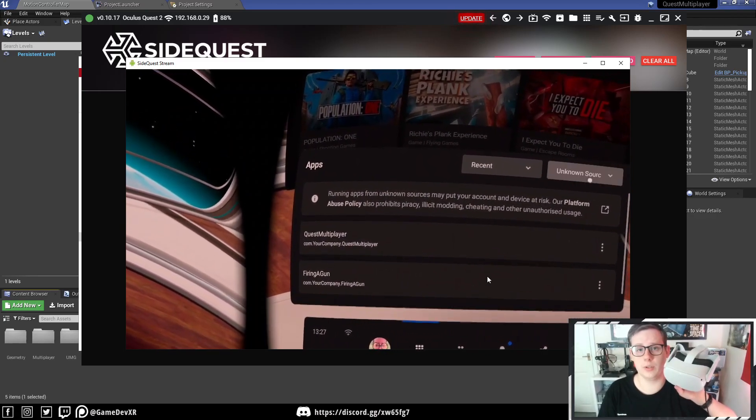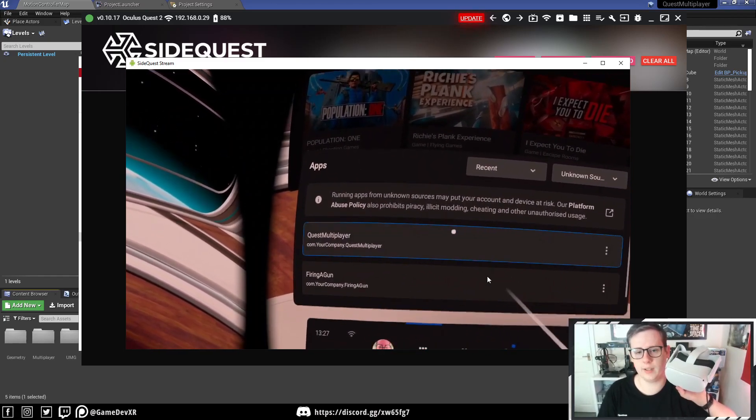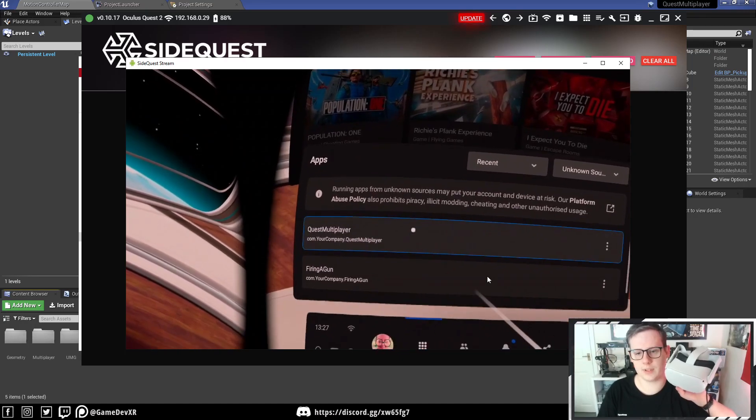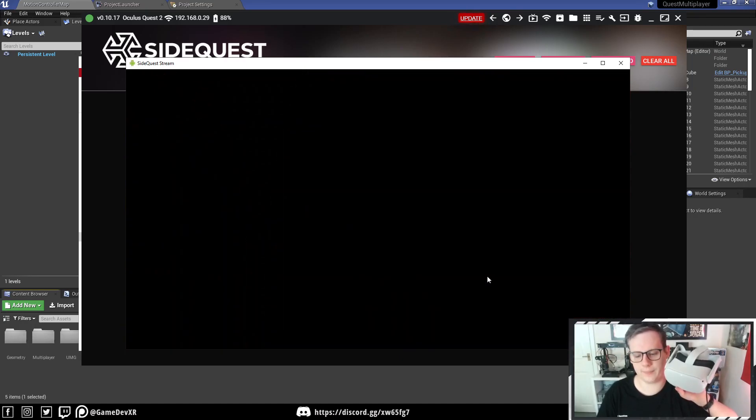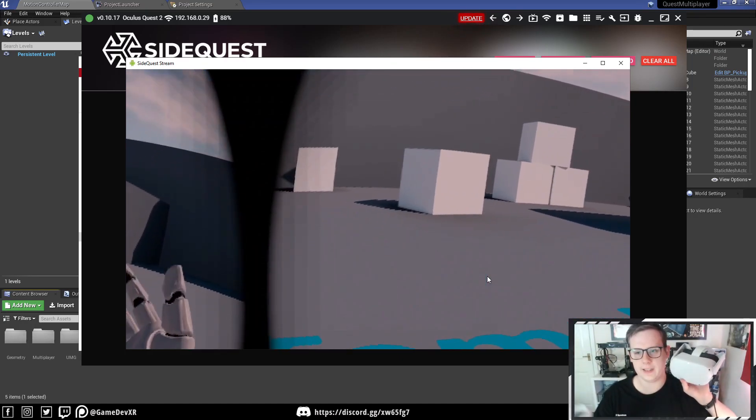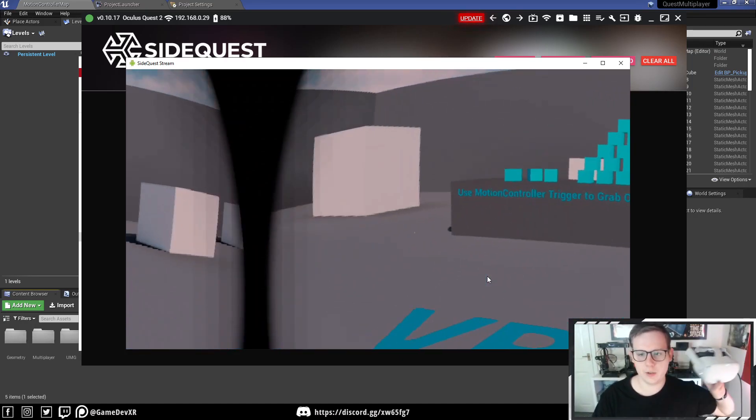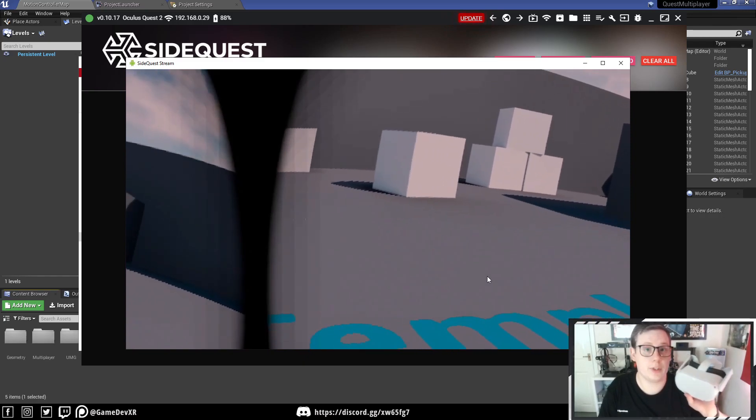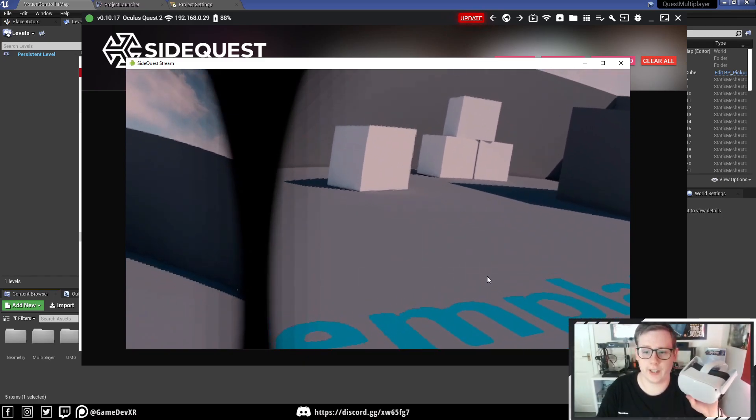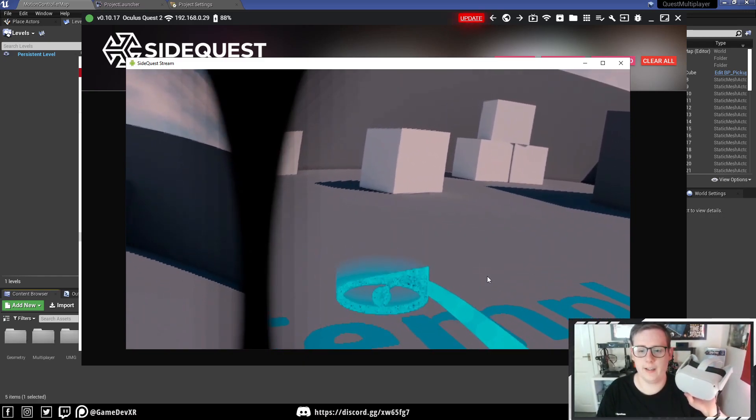in the Unknown Sources tab of our apps. So we can select that. Just need to wait for a second, and it loads right in. This is pretty much how you can put a project on your headset.